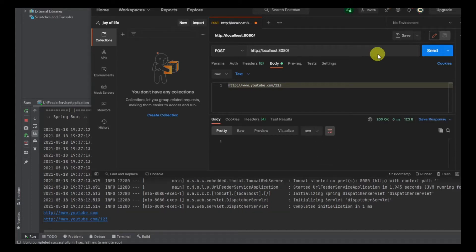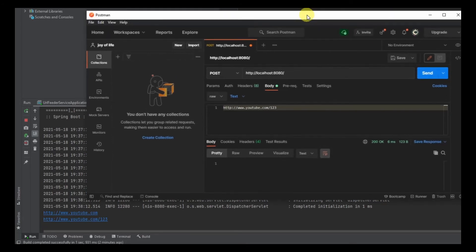That's it from this tutorial. Check out the next part where we'll use MySQL to store the data, and we'll also do the containerization part — deploying the application using Docker. Stay tuned, subscribe, share with your friends, and be ready to contribute as we progress. I'll put this code on GitHub and share the link with you all.